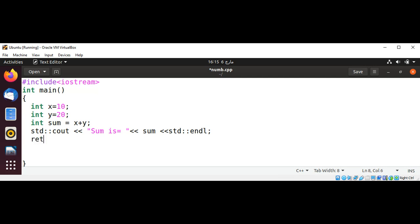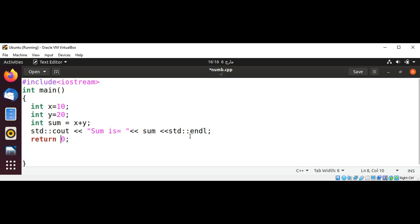This is just a simple program which adds two numbers x and y and stores the result in sum. And then I'm going to print the sum's value over here.